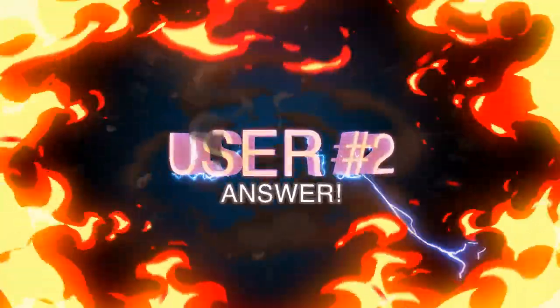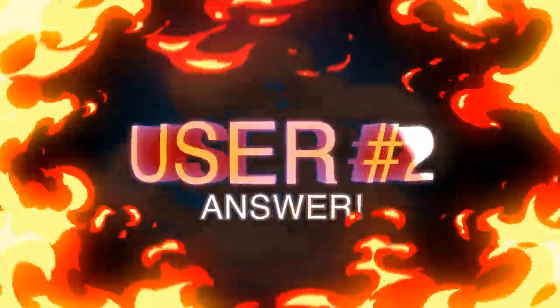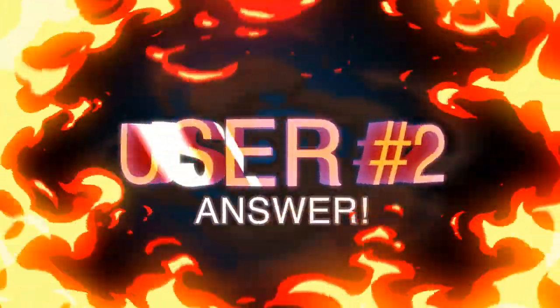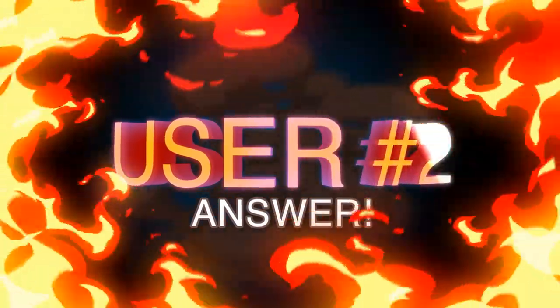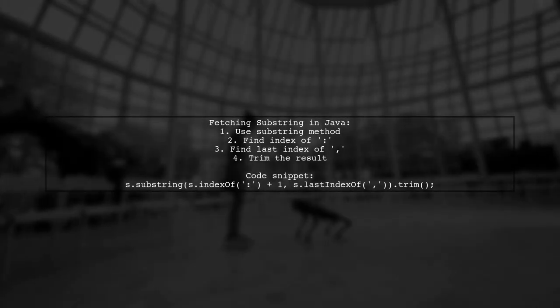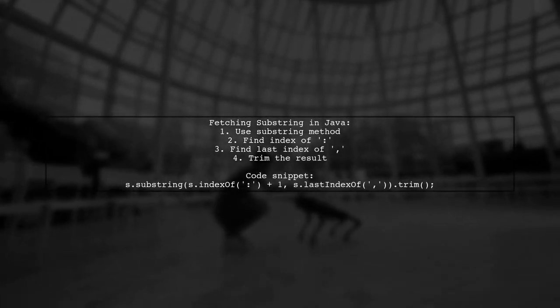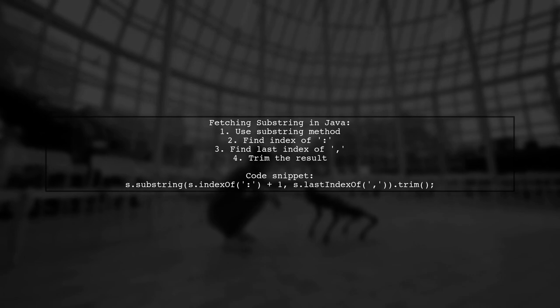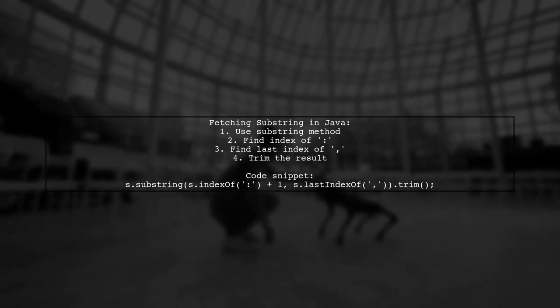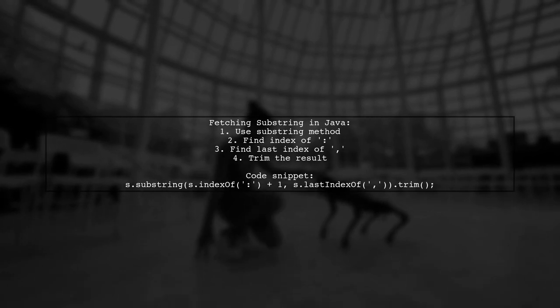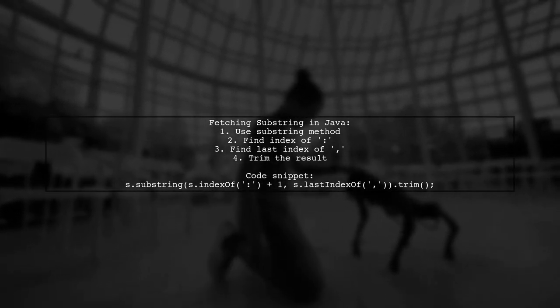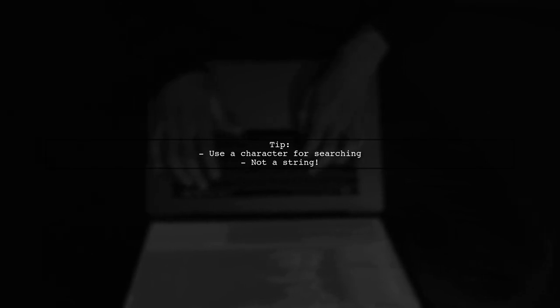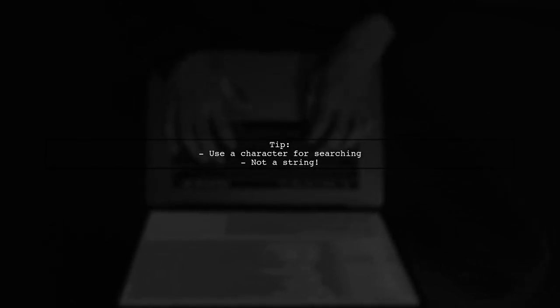Let's now look at another user-suggested answer. To get a substring in Java, you can use the substring method. If you're looking for text between a colon and a comma, here's a simple way to do it. Remember, since you're searching for a single character, use a character as your search pattern instead of a string.